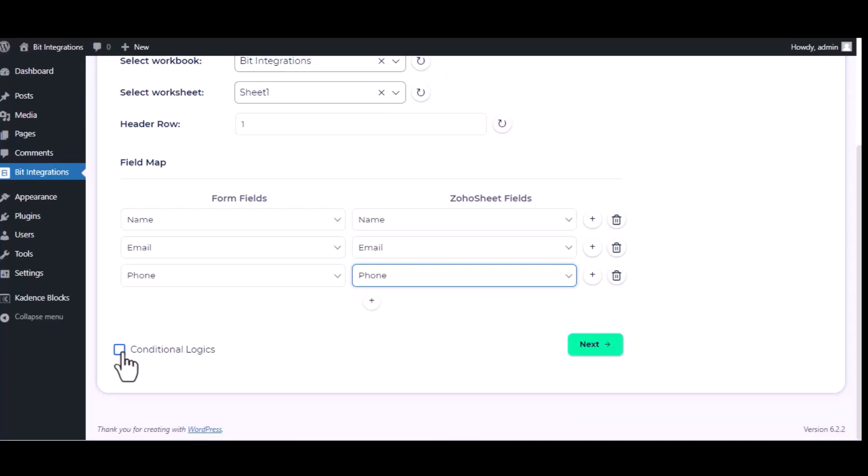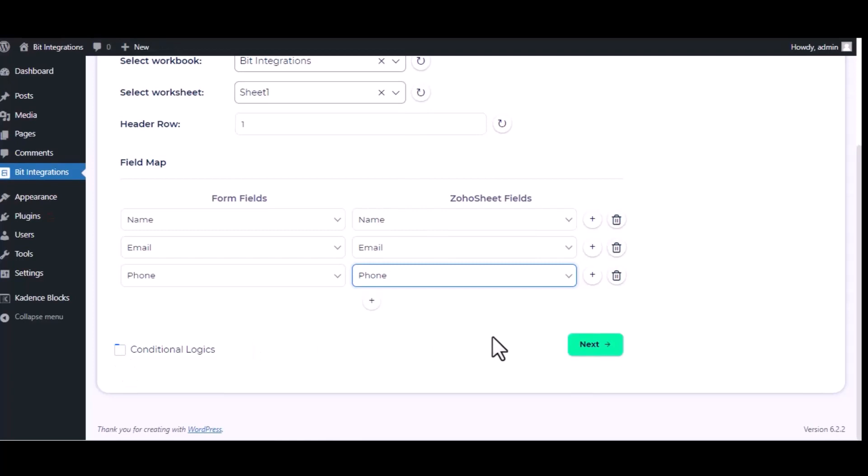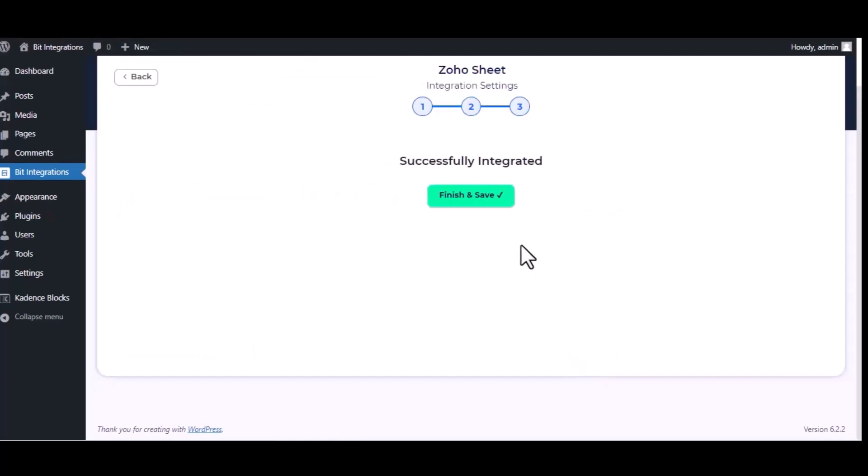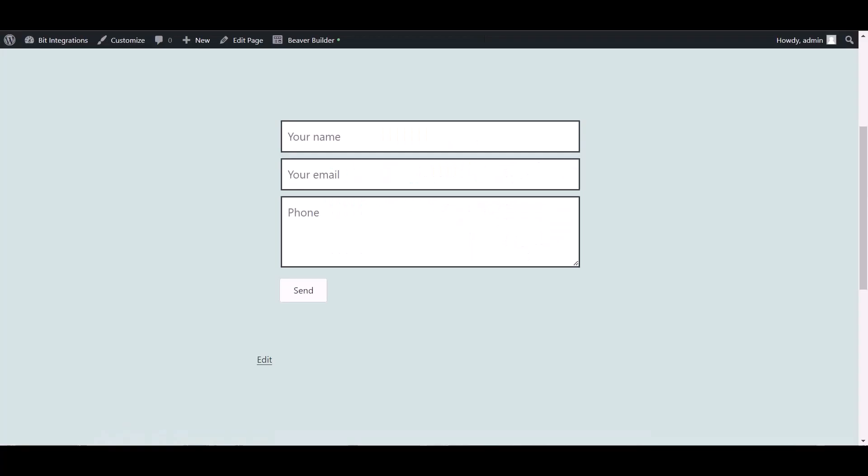Then click next, finish and save it. Go to the Beaver Builder page and fill in the form. Submit it. Form submitted successfully.